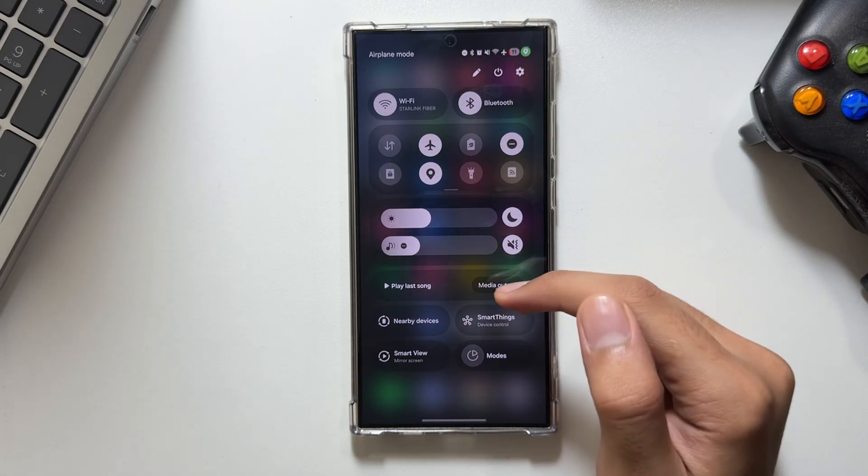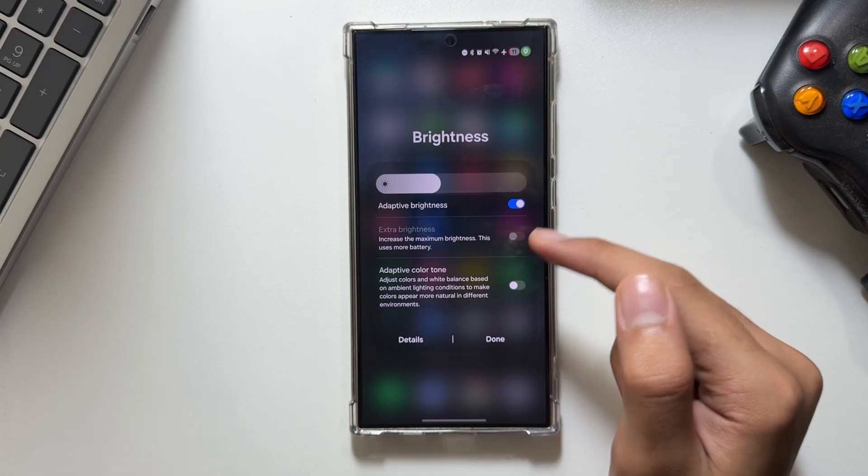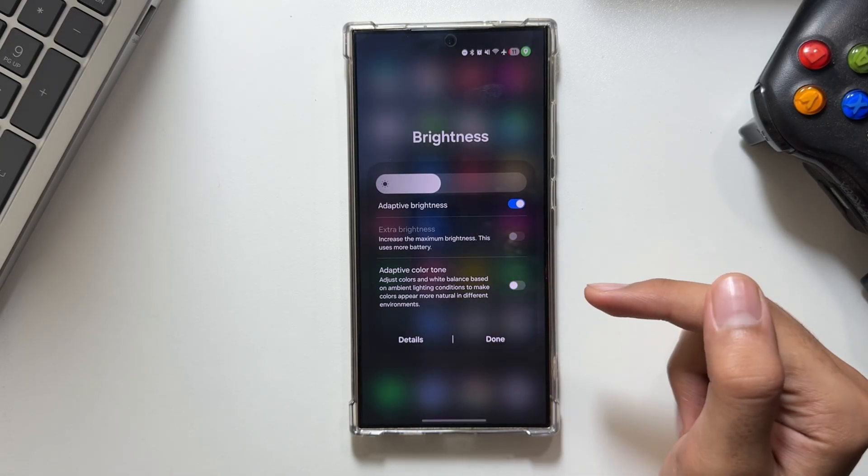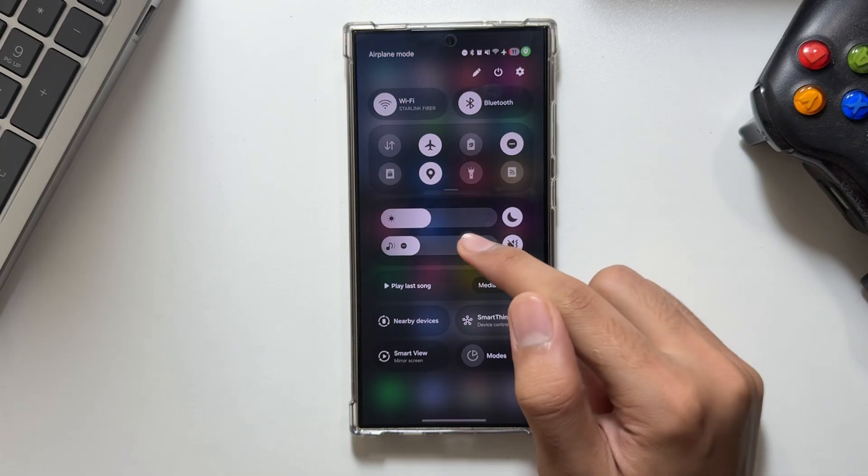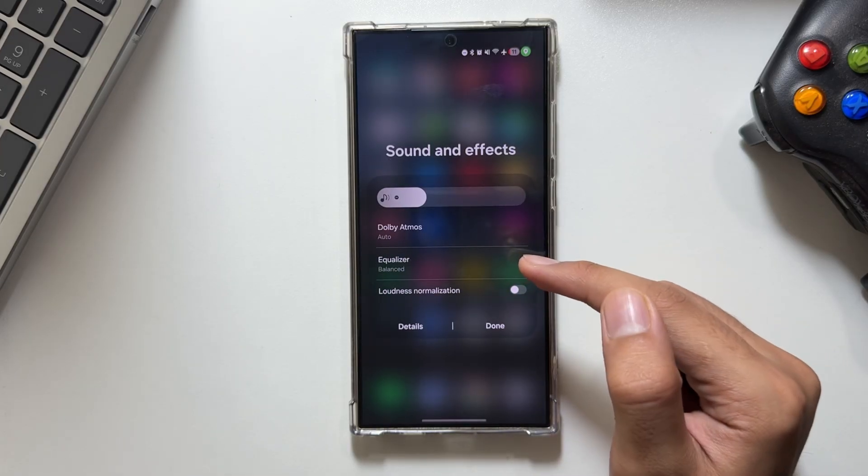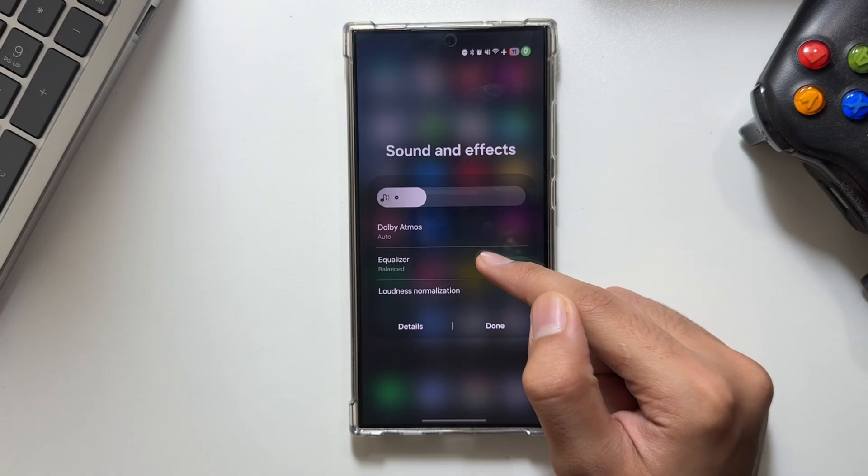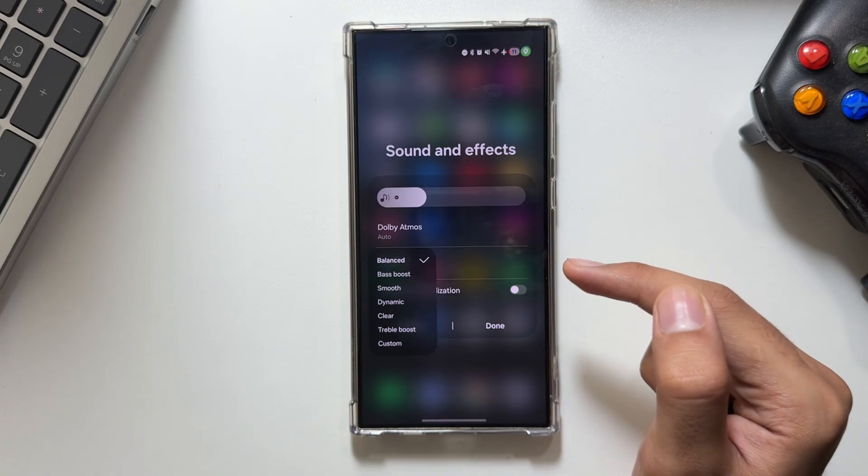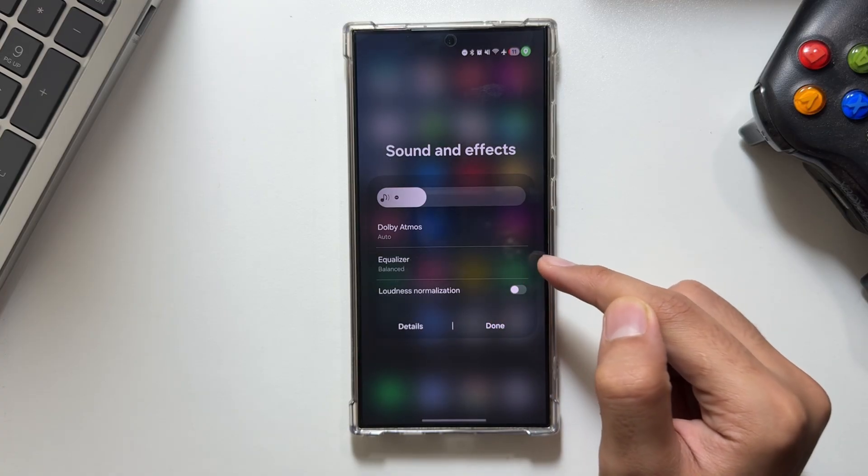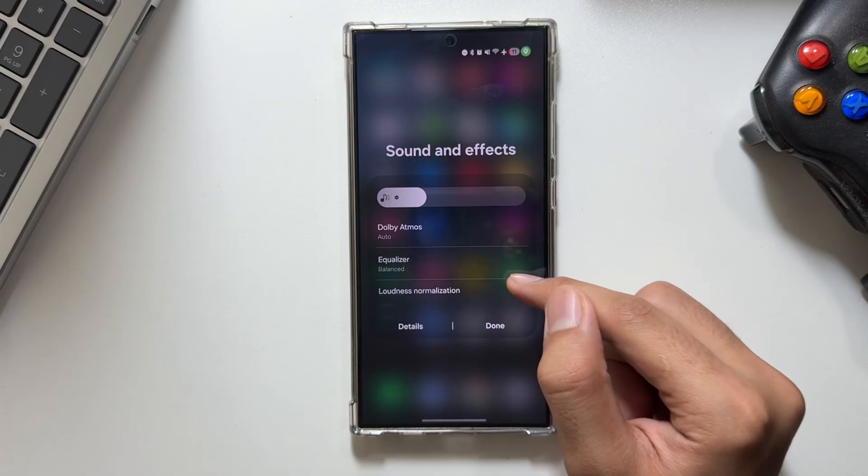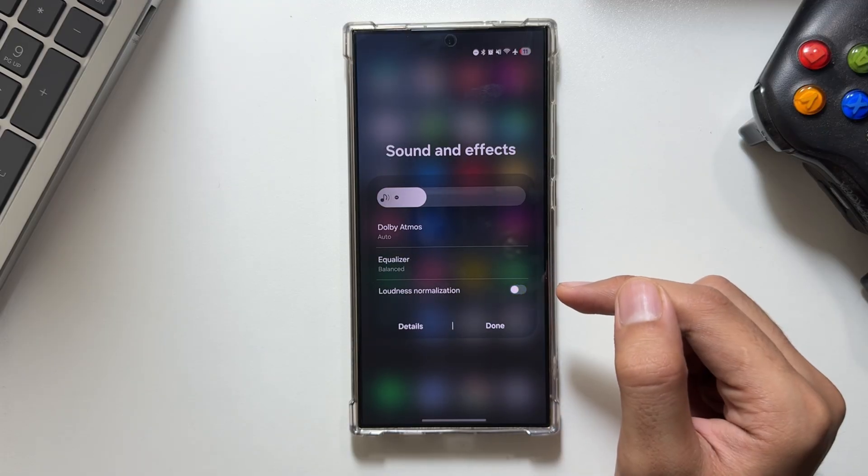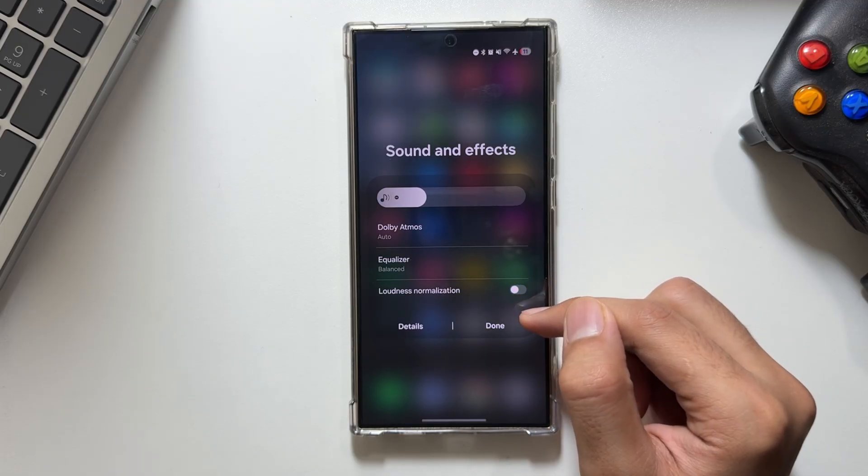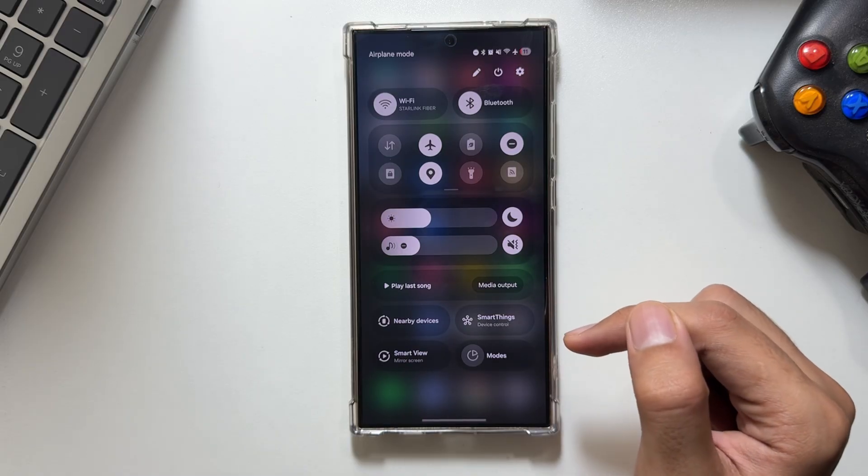Now let's move on to the next feature. As you know, if you long press on brightness, you see multiple options like adaptive color tone. Now if you tap on the volume option, you get to see multiple options as well, like equalizer or loudness normalization. You can choose the equalizer or turn on or off loudness directly from here.